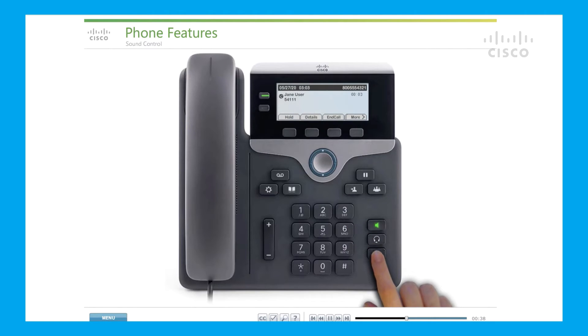Press mute to mute a call in progress. When the microphone is muted, the button illuminates red. To take a call off mute, press mute again.